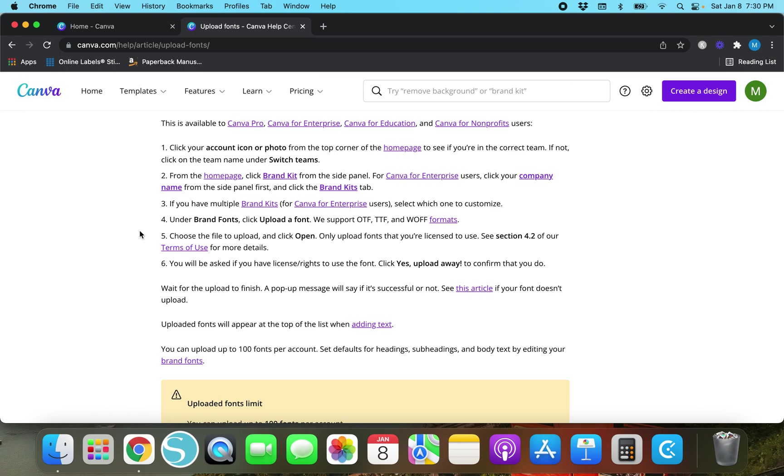It's actually been a while since I've done the uploading fonts but under brand fonts click upload a font. We support OTF, TTF, and WOFF formats.